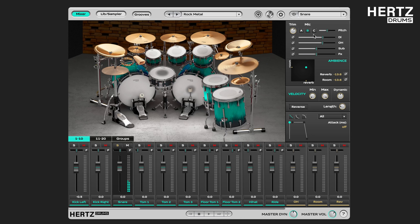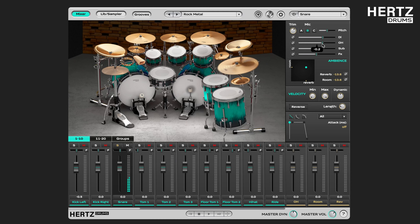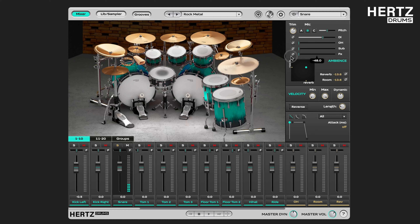The mic selector allows you to switch between different types of mics. It affects only the direct input or the DI signal. So to be able to hear the difference more clearly, I'm going to solo it out by moving the other three sliders in this area all the way to the left. The mic selector allows you to switch between three different types of mics.